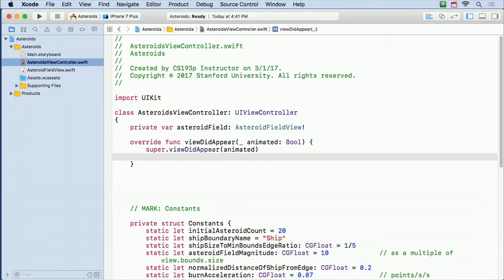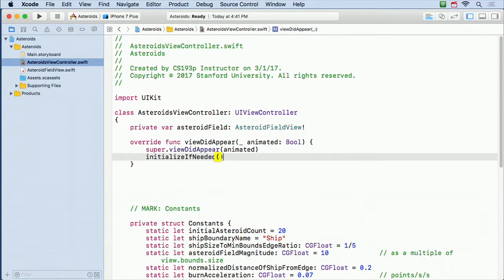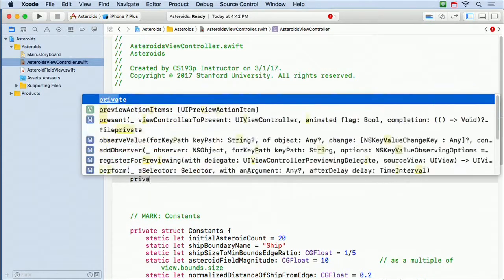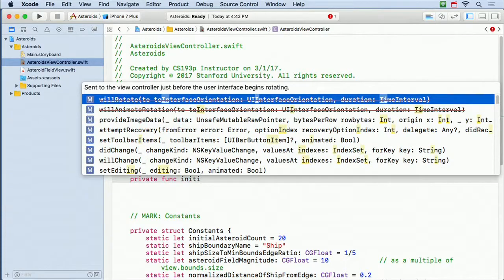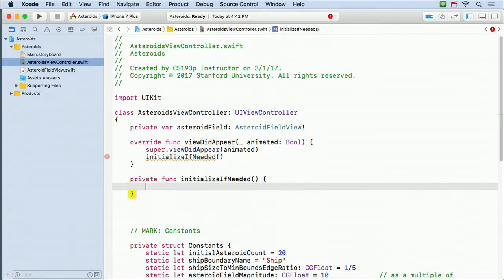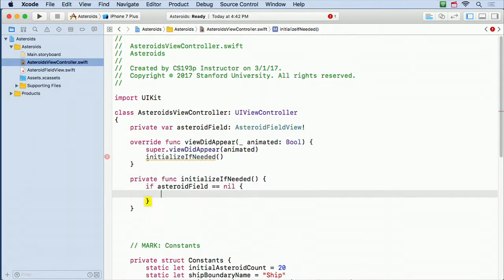So all I'm gonna do here in viewDidAppear is call something called initializeIfNeeded, because it might not be needed. Remember that viewDidAppear gets called multiple times — you could appear and go away and come back. So I only want to initialize the first time, so I'll call initializeIfNeeded. The if-needed part is just: if the AsteroidField is nil, then I need to initialize it.